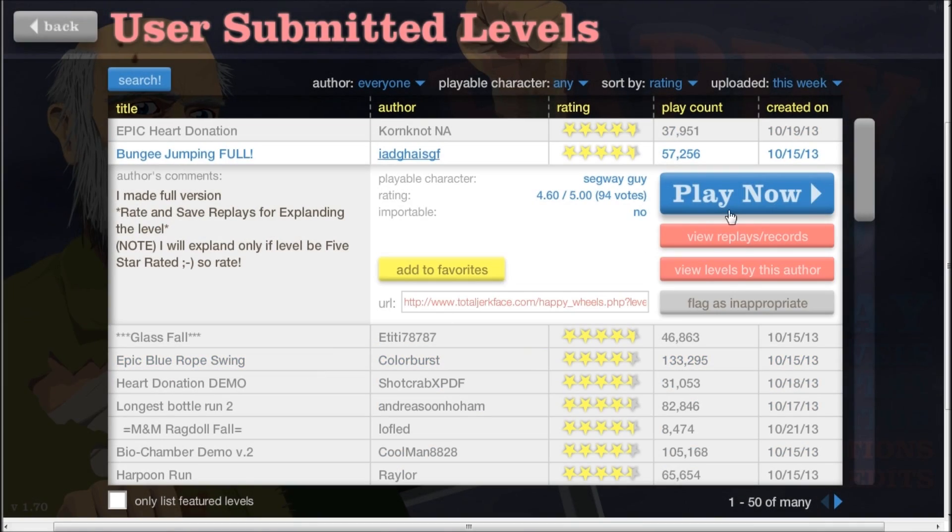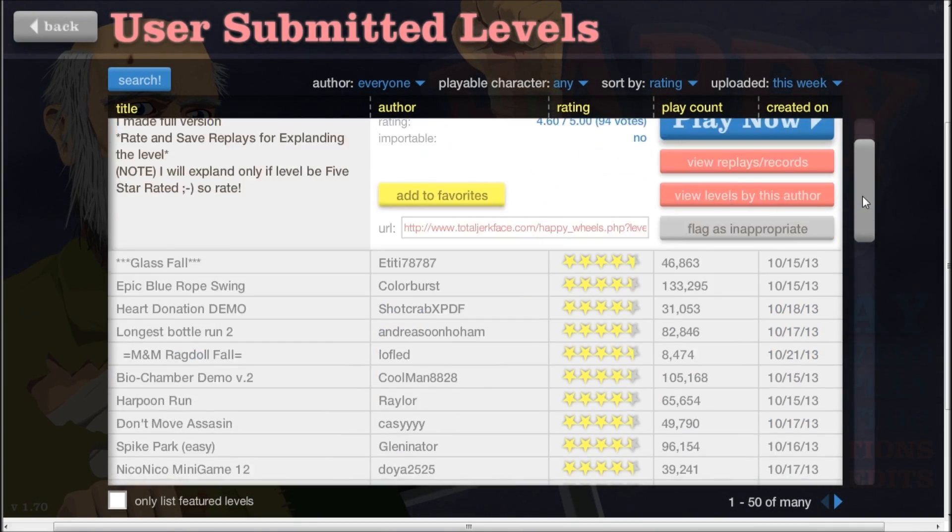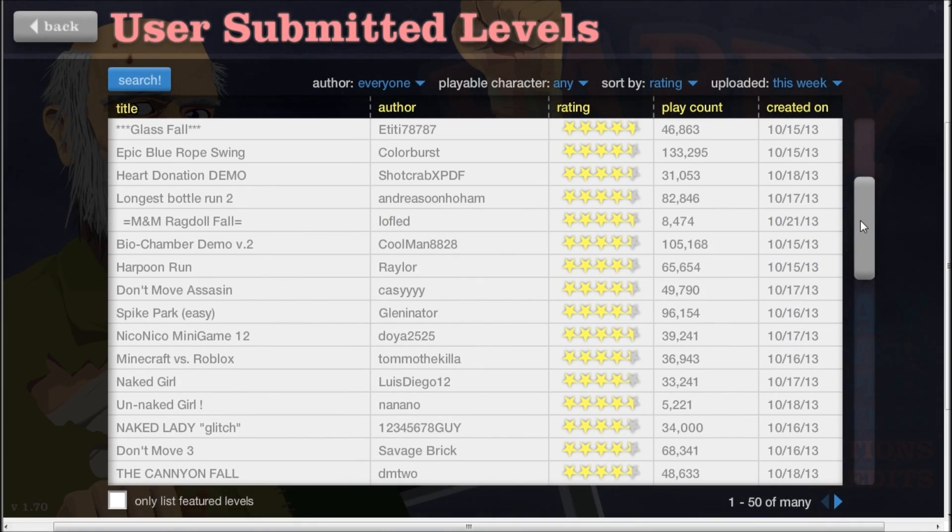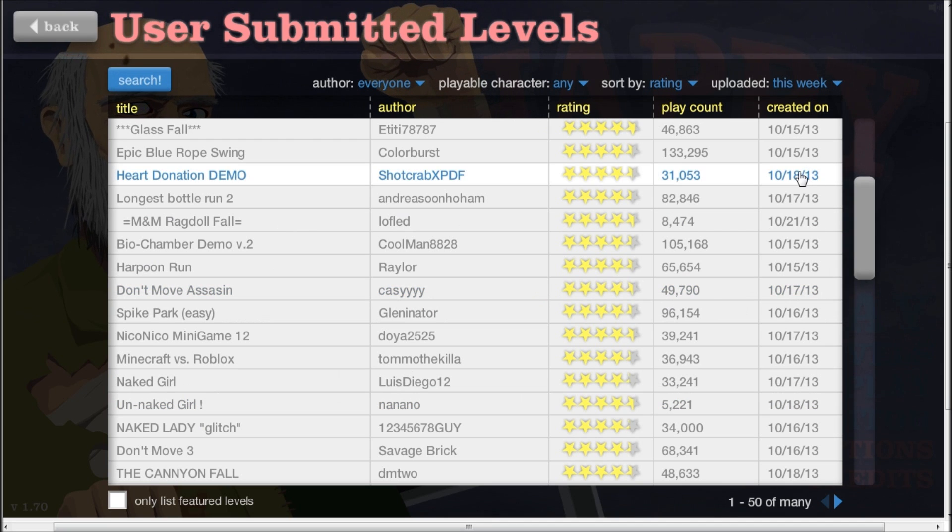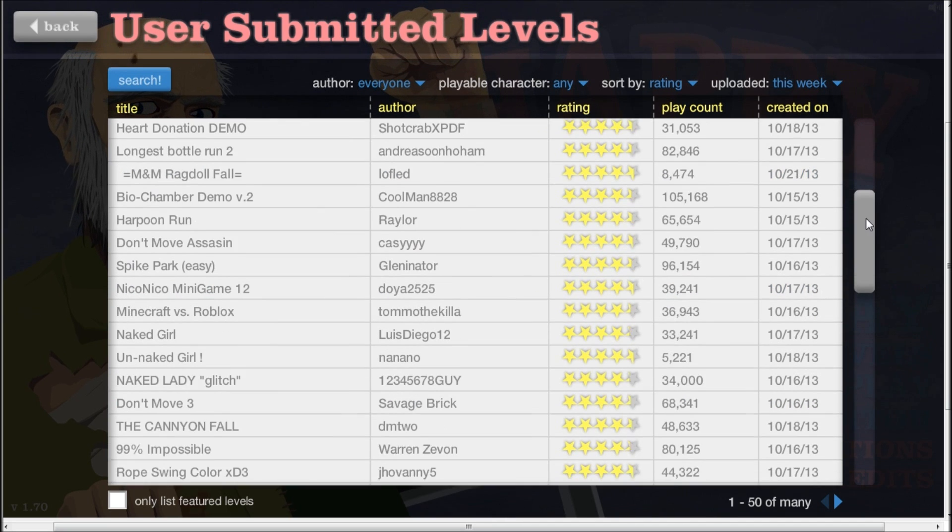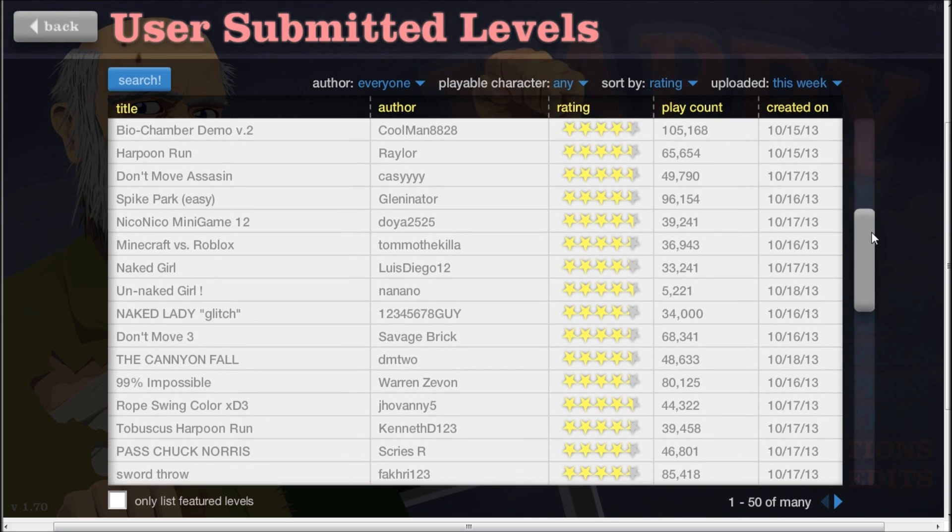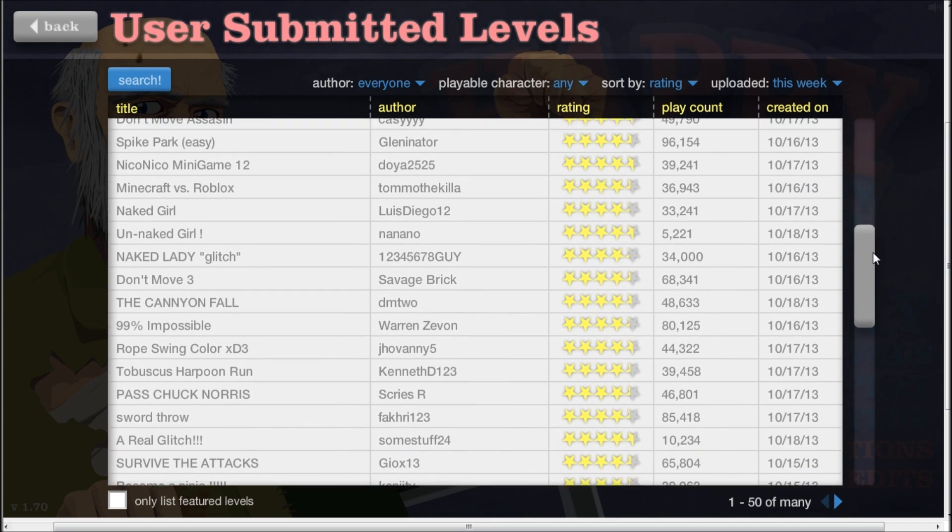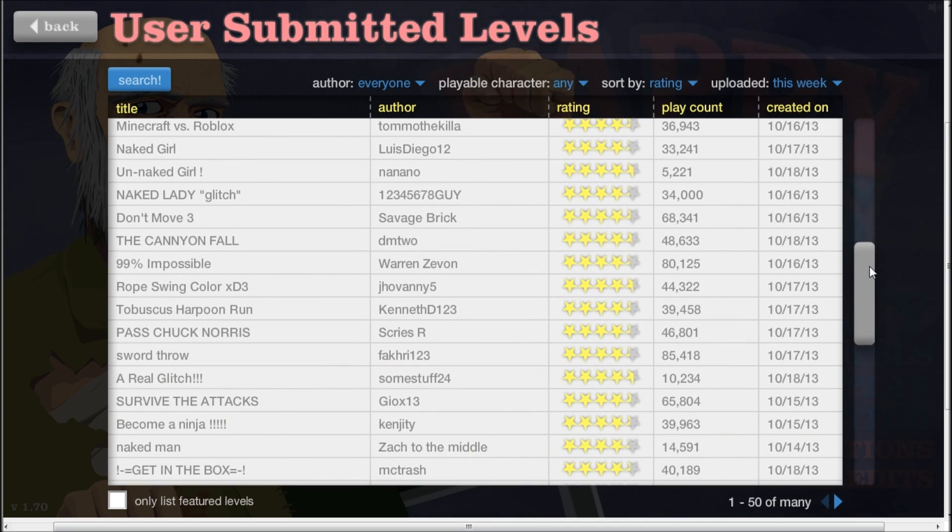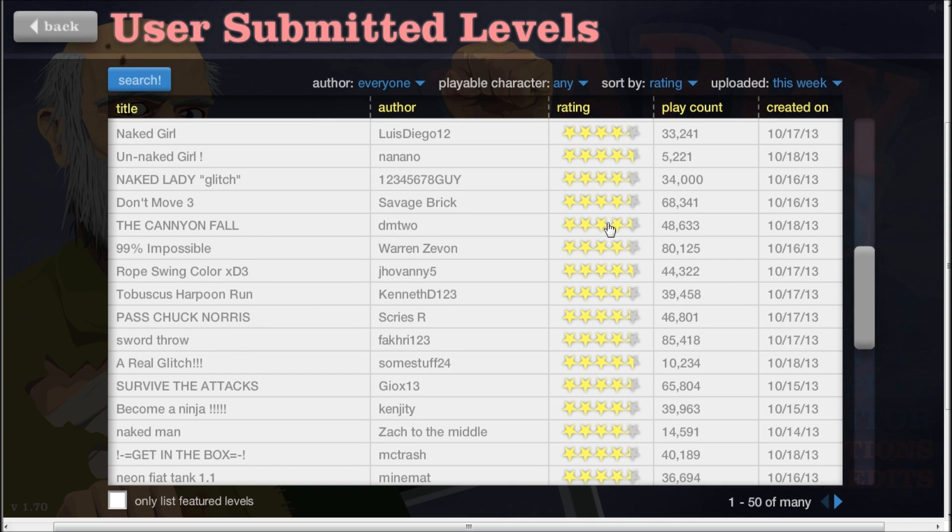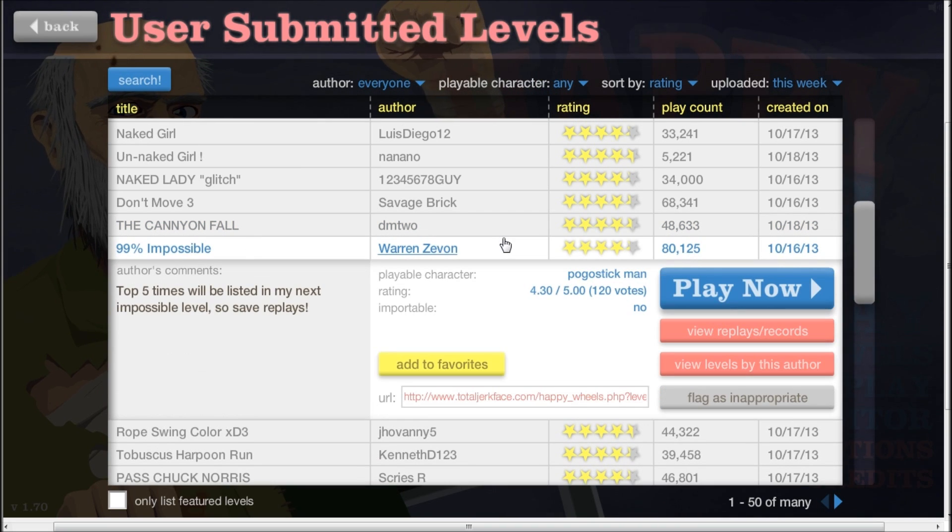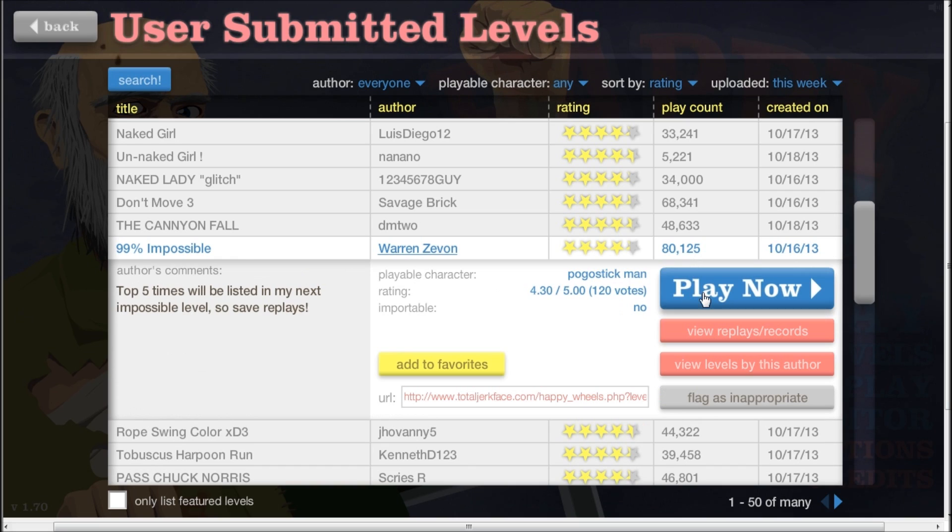Hi everyone, I'm playing Happy Wheels. I'm not feeling too good at the moment, but I apologize for that, sorry. Yeah, I'm just going to play some levels, and yeah, let's see.